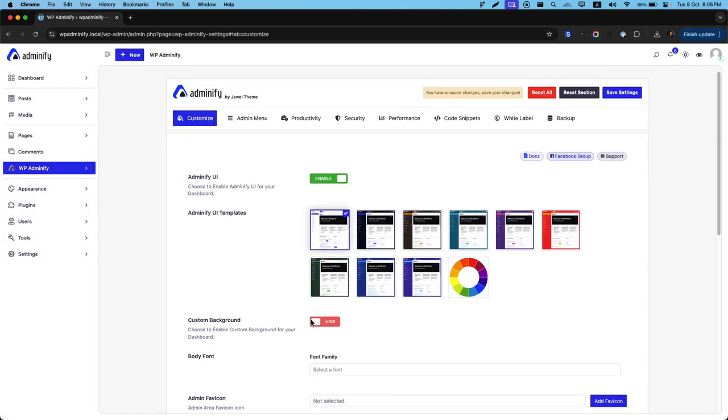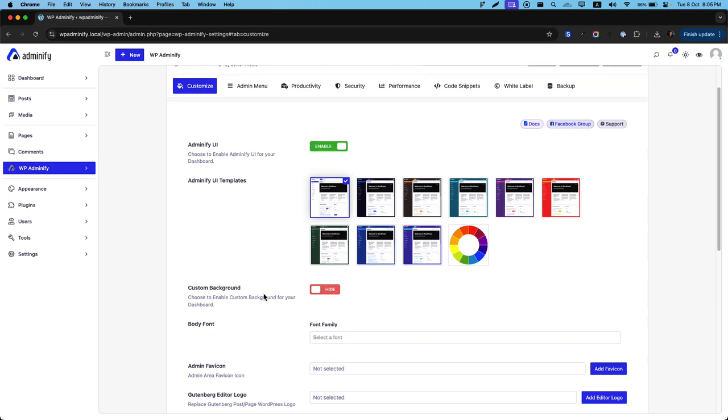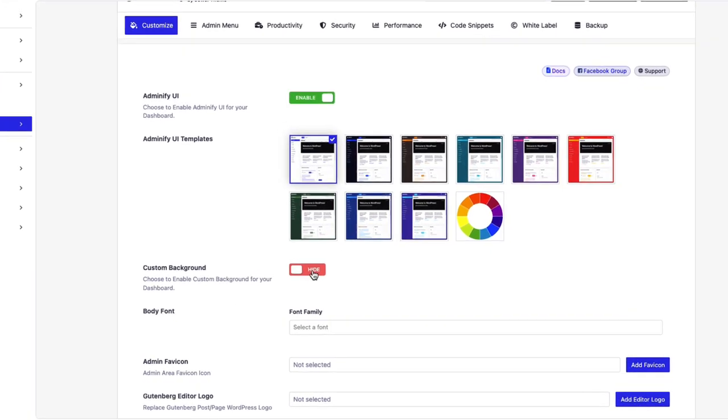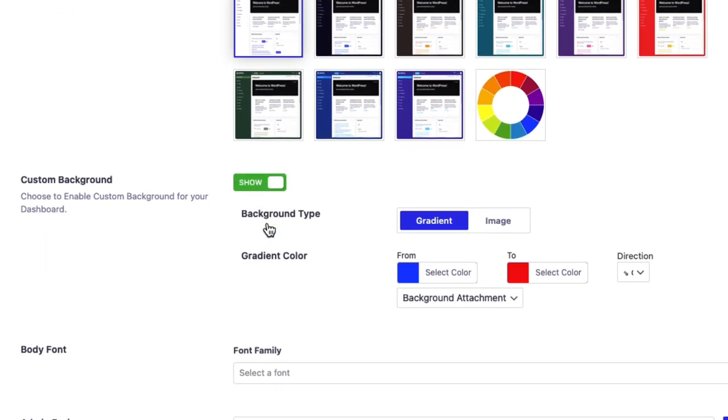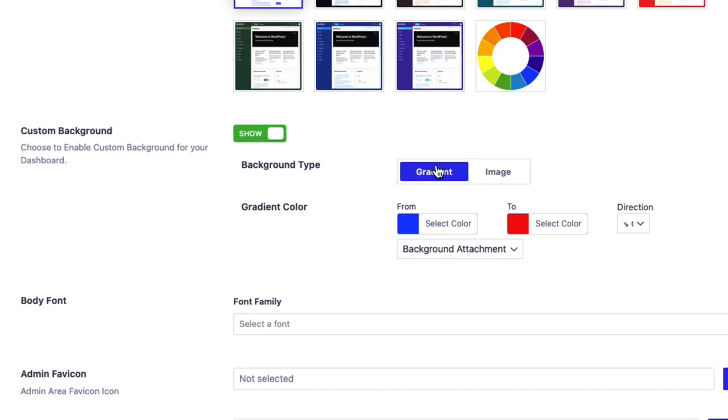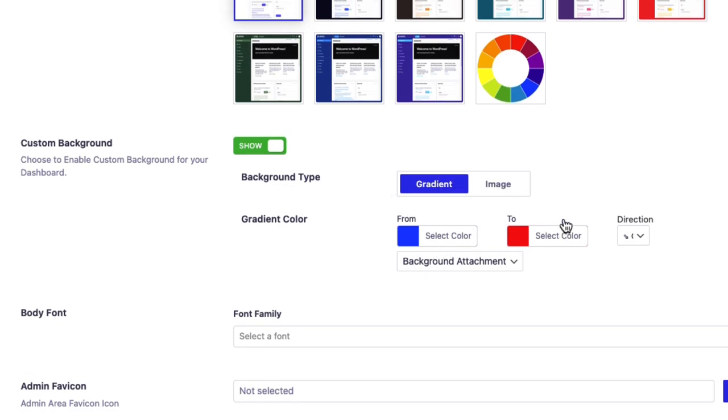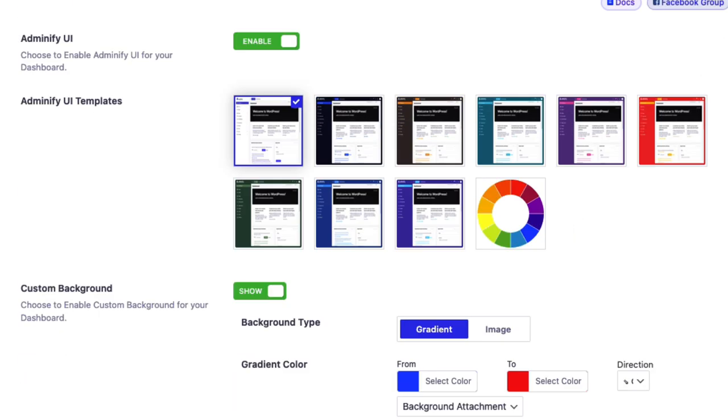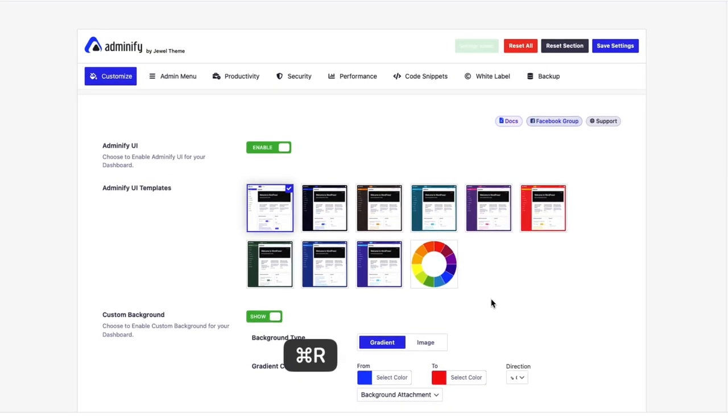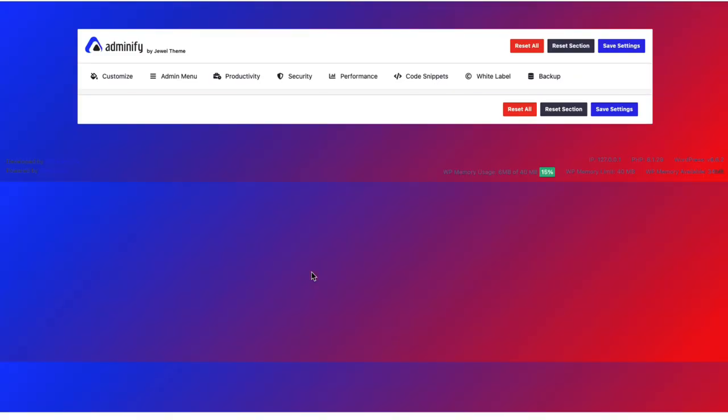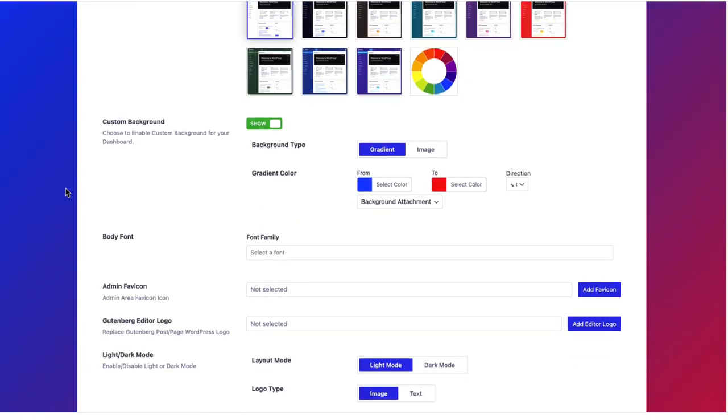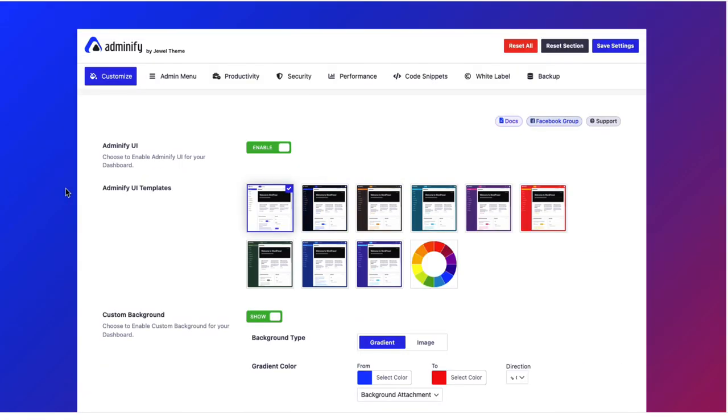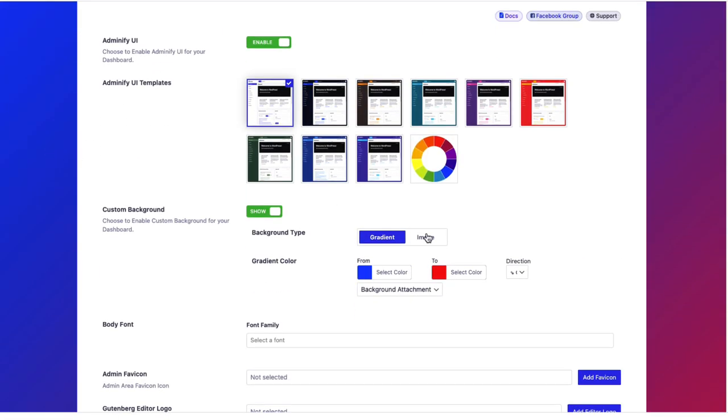Now let's enable custom background. To enable custom background, you must click on this switcher. If you enable this switcher, you'll see gradient and image. Let's stay with the default gradient and press command S. Now if I reload, you can see the gradient color impacts my dashboard background.